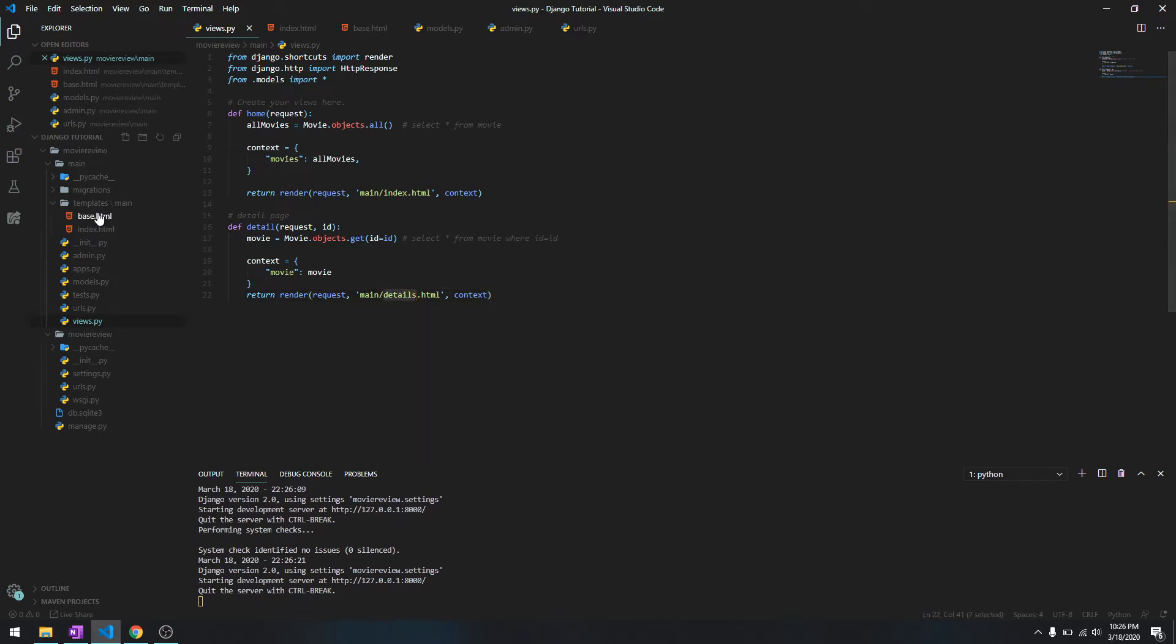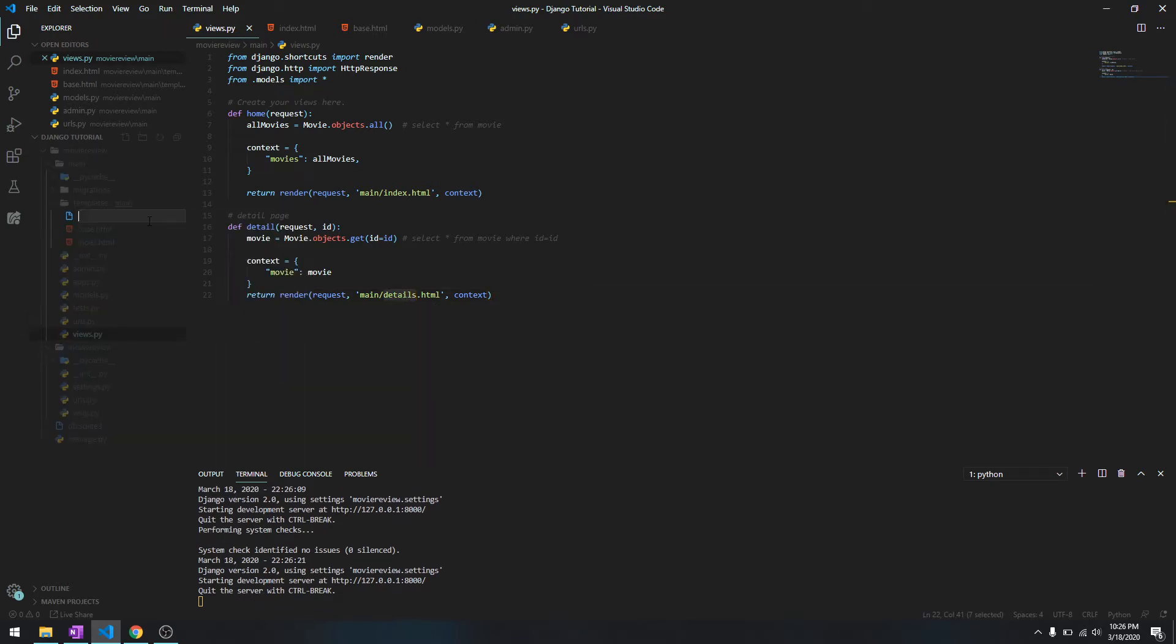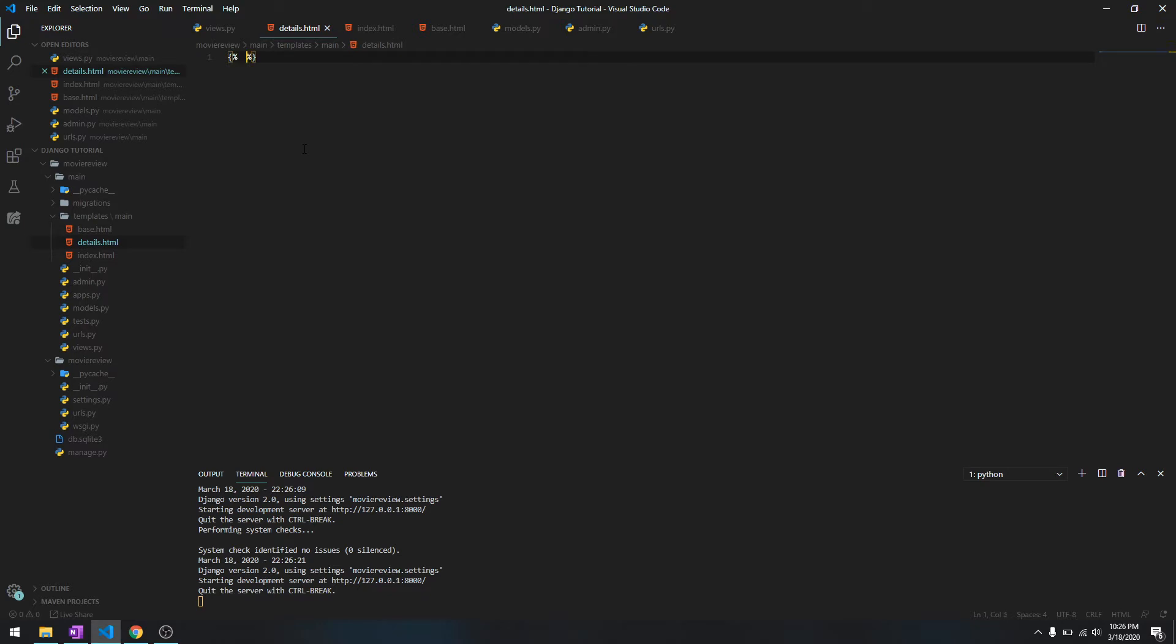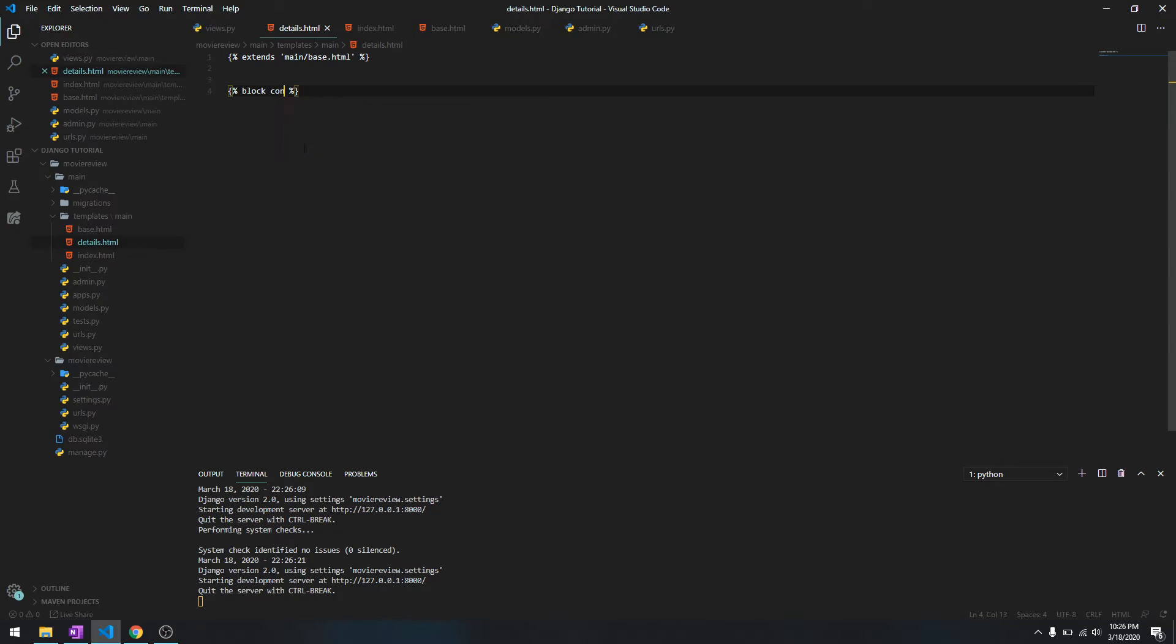We need to create details.html. Even this file is going to extend from base.html, so we'll do extends main/base.html, and we'll do block content like I told you earlier, then end block.